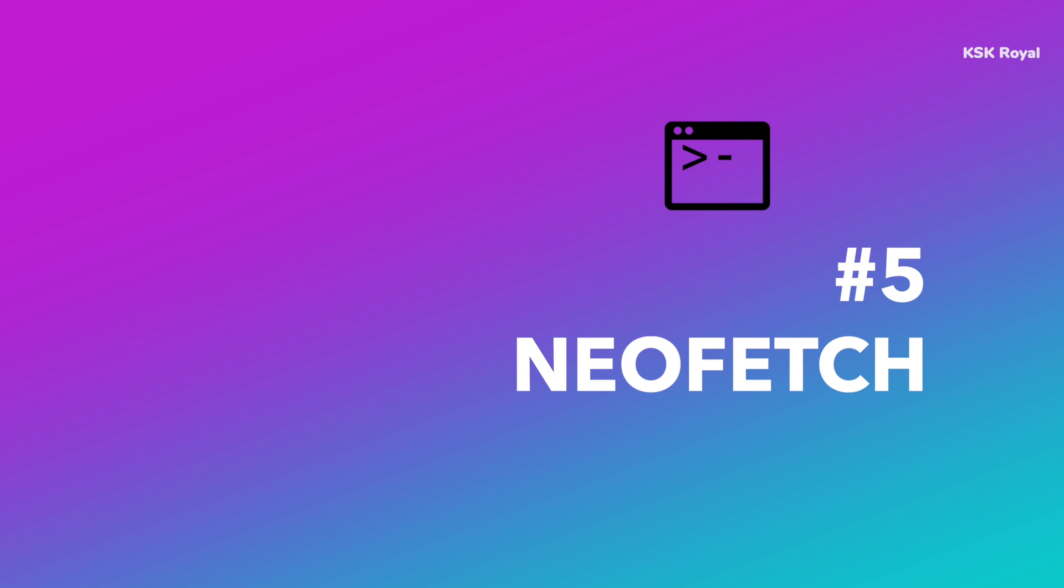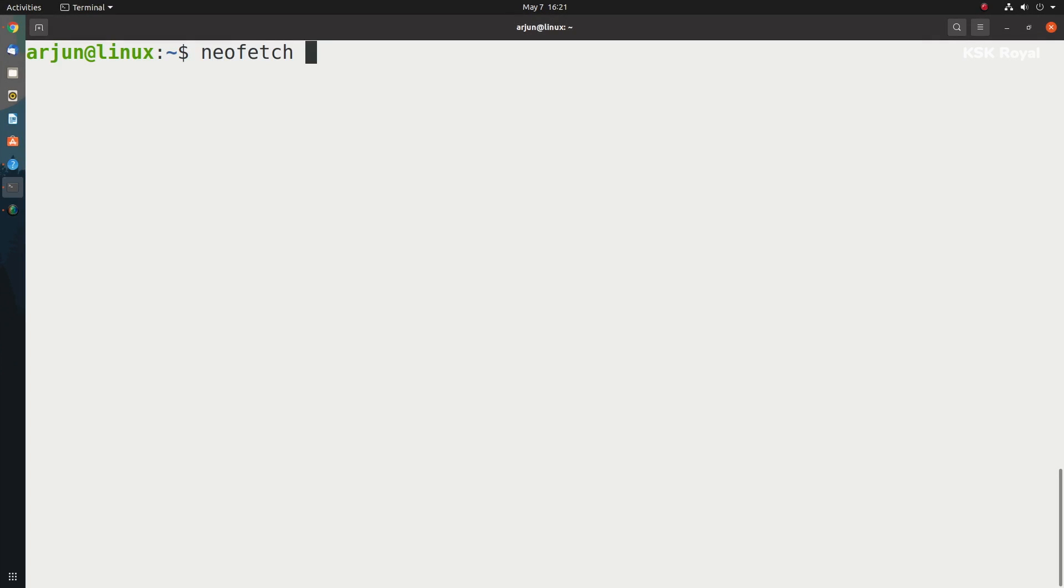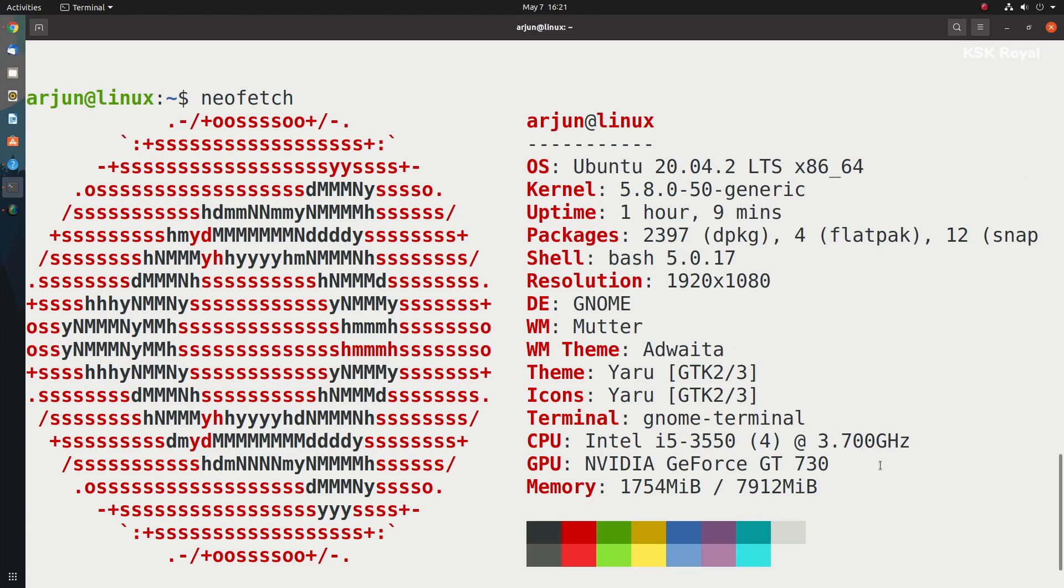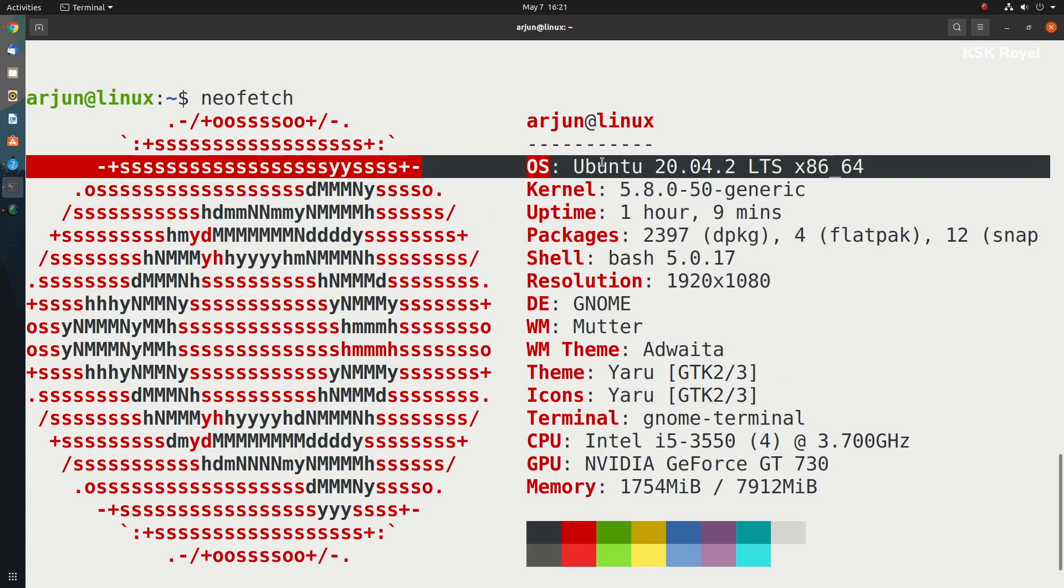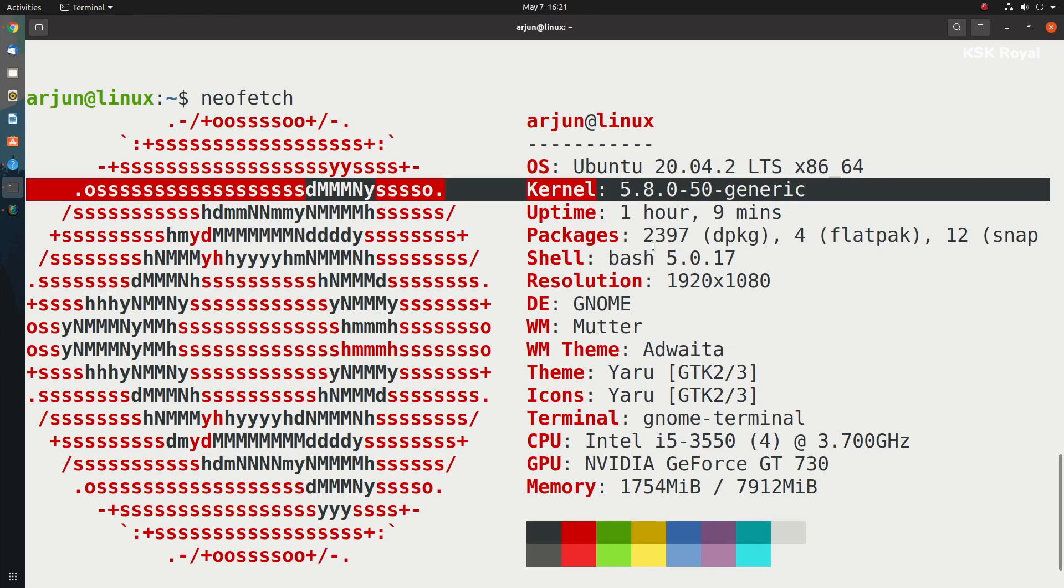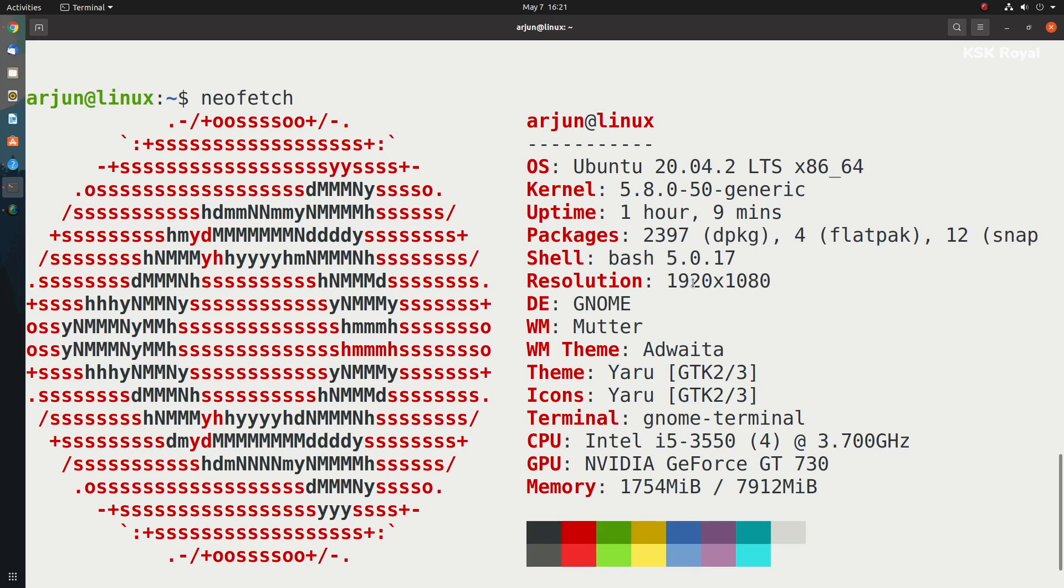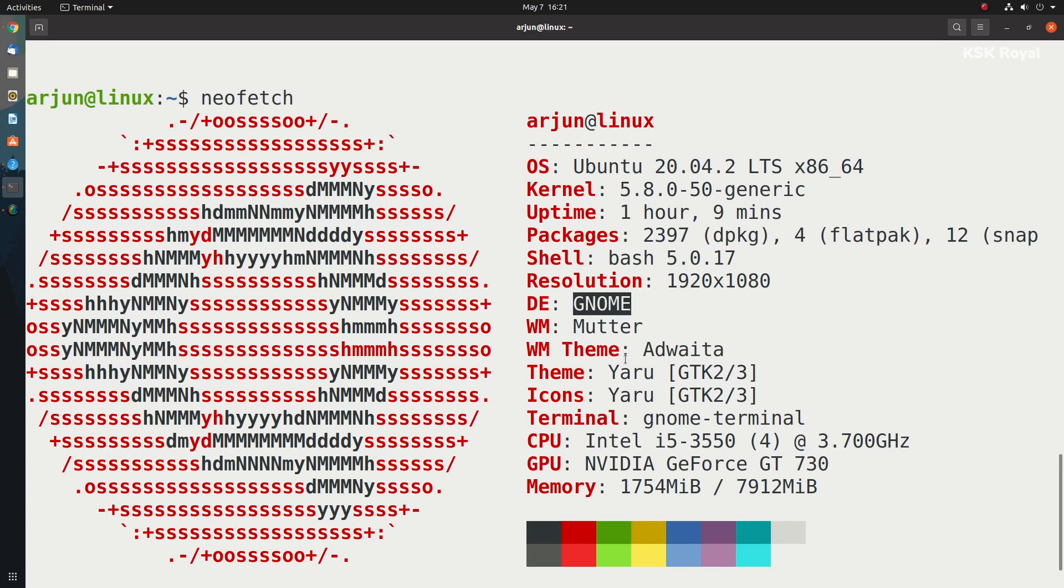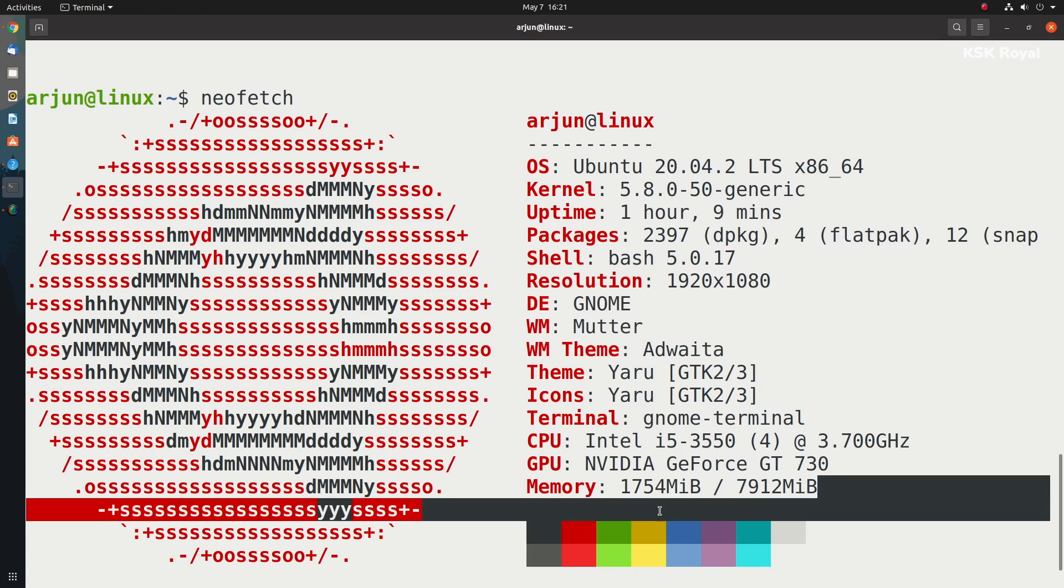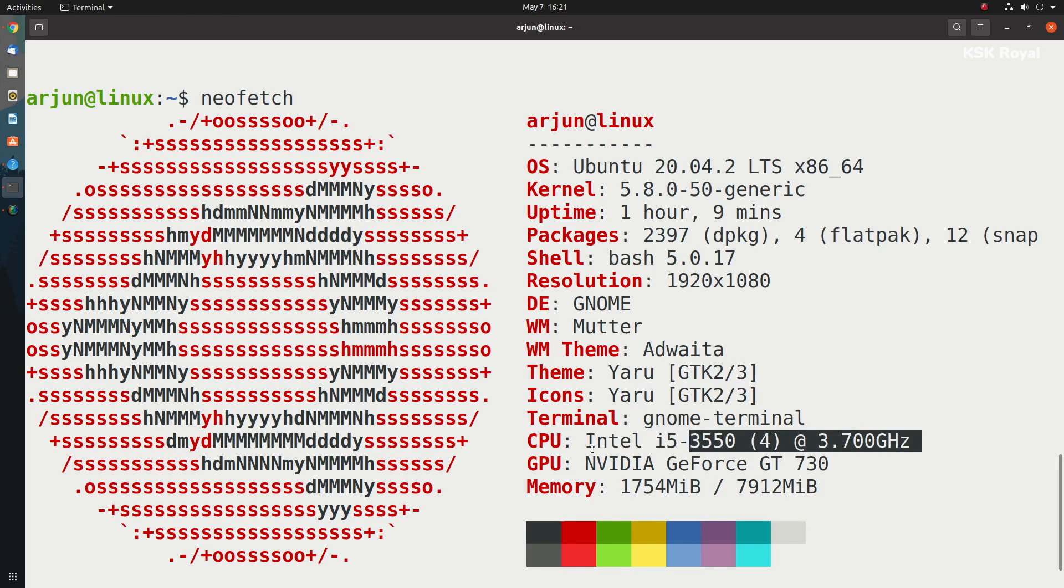Next up, we're having neofetch. neofetch is a command-line system information tool that displays information about the operating system, software, and hardware in an aesthetic and visually pleasing way. The information by default is displayed alongside your operating system's logo. You can further configure neofetch to instead use an image, an ASCII custom file, your wallpaper, or nothing at all.